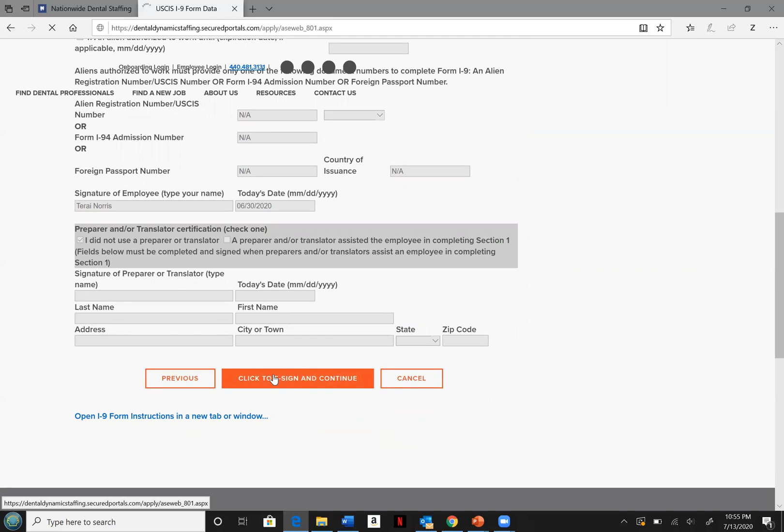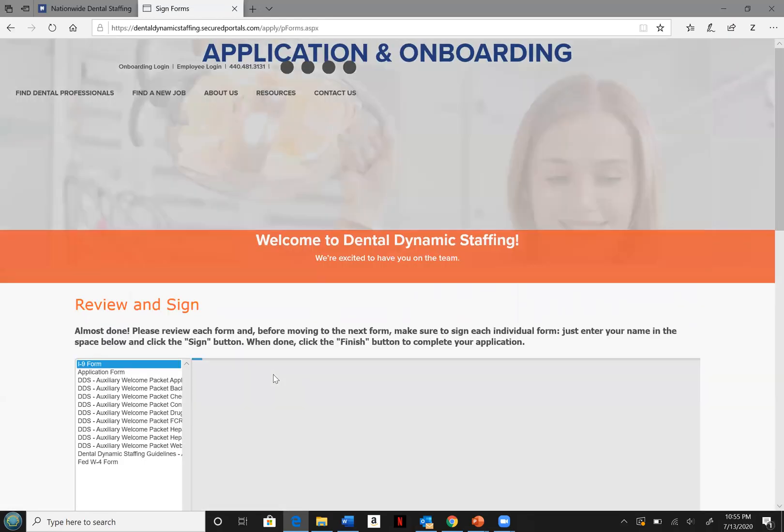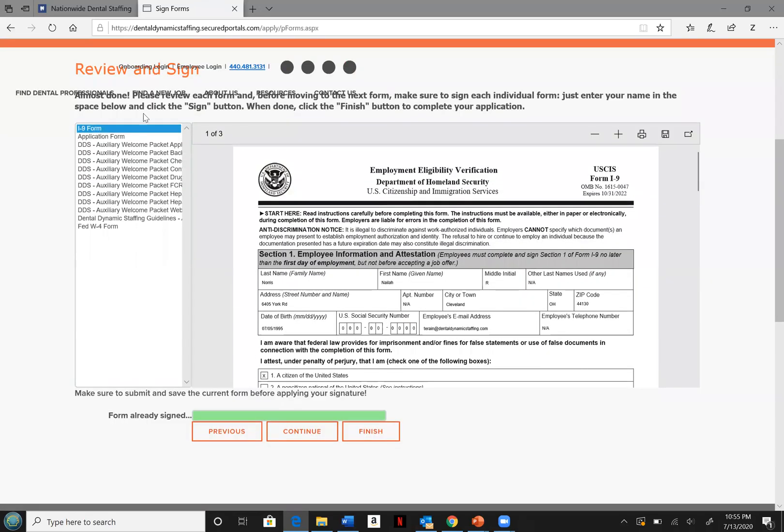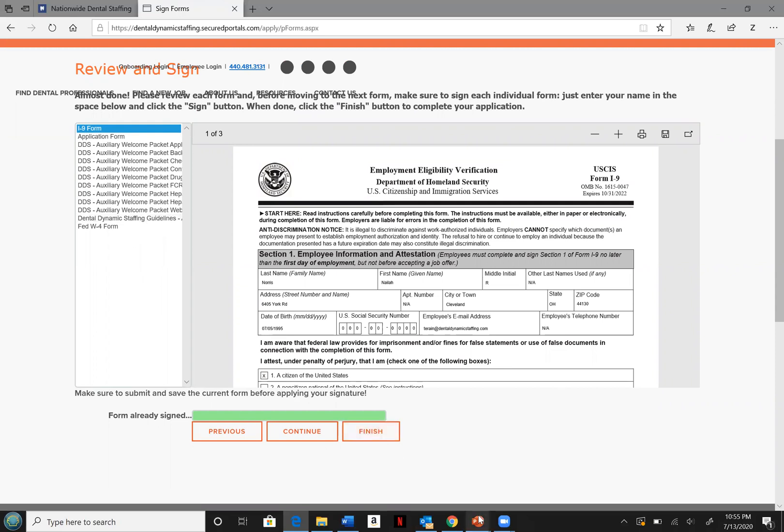We're almost done. The last steps are to review and e-sign each of the documents located at the left side of your screen. Be sure that you click on each document, e-sign and continue, then hit finish once you're done.